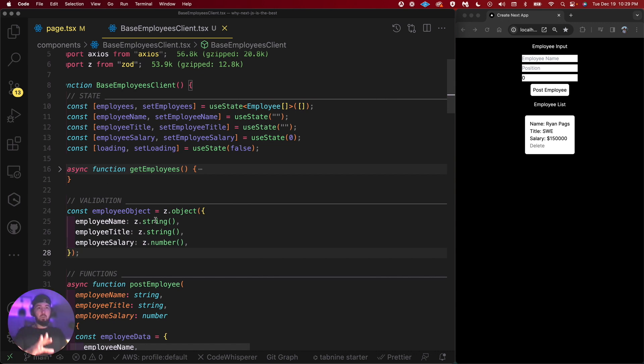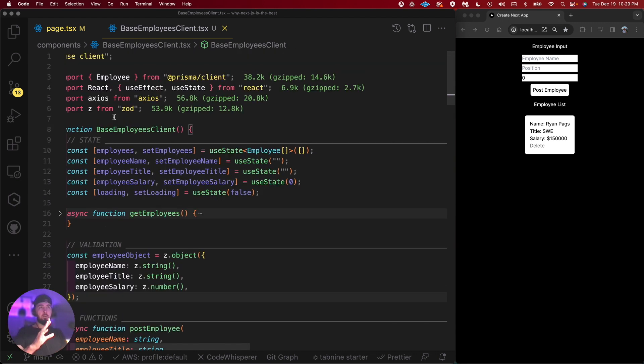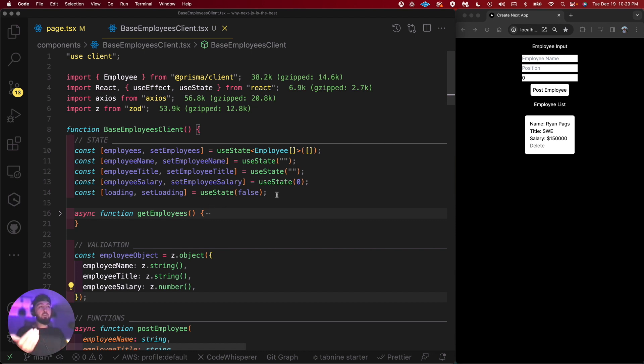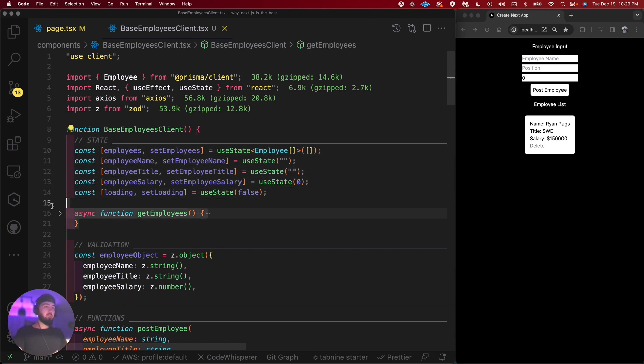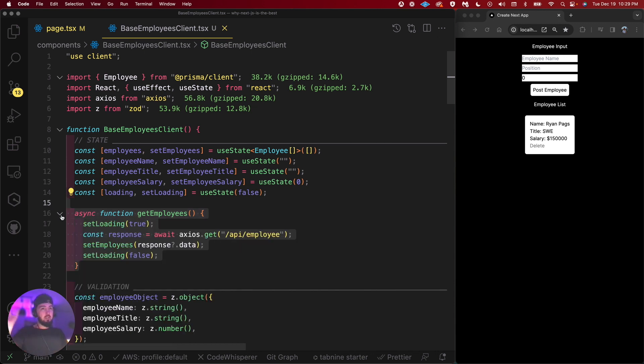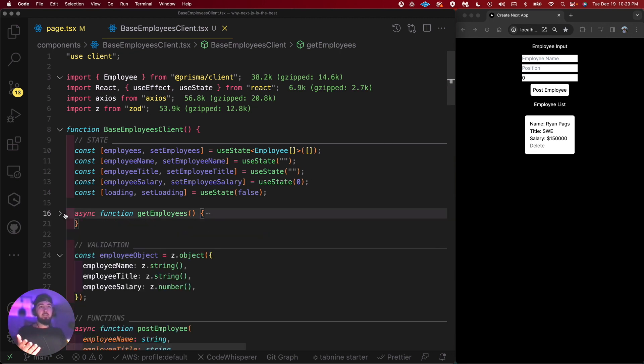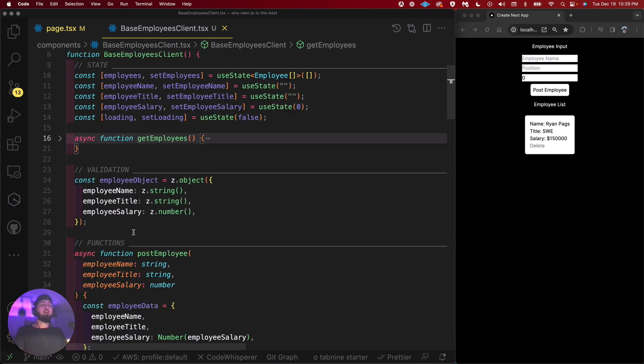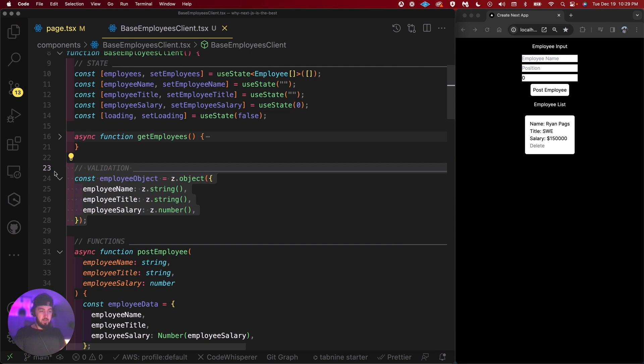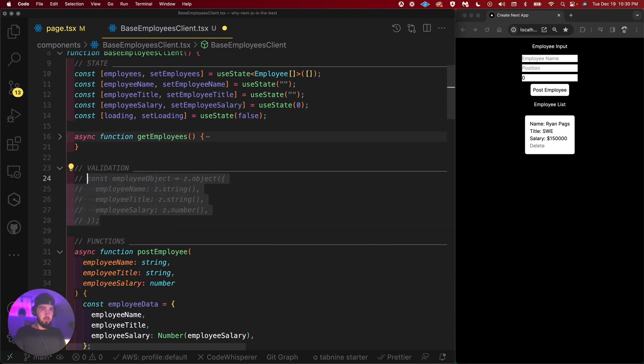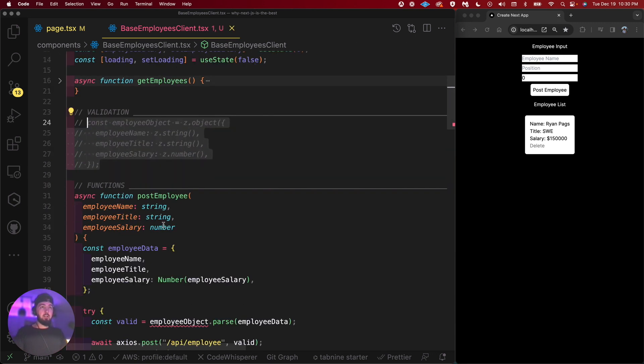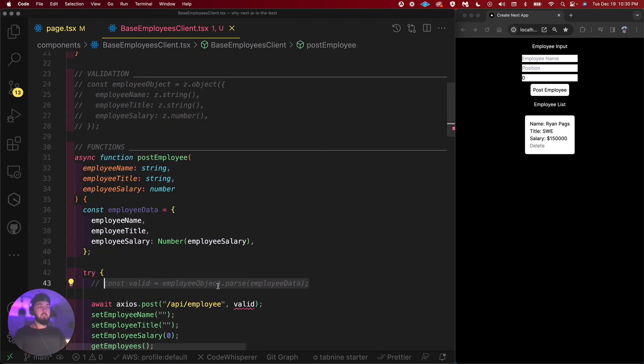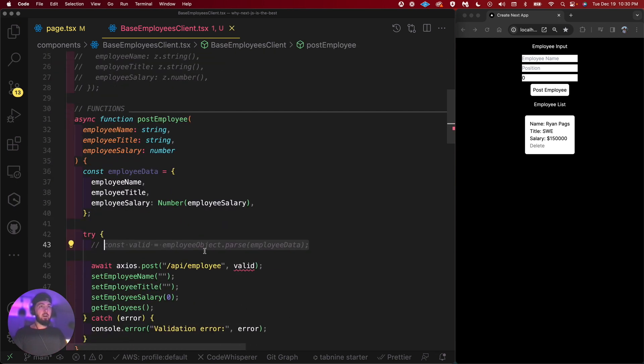There's a ton more to it as well. I'm learning more and more about it. You can infer your types from it as well. Actually, I'll pause on that in a moment. Let's just overlook the code and see what's going on. So first we have all the imports, of course. Then I start my function. I've got my state. I just have my basic async get employees function right here.